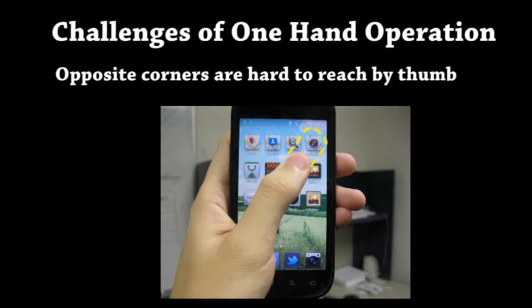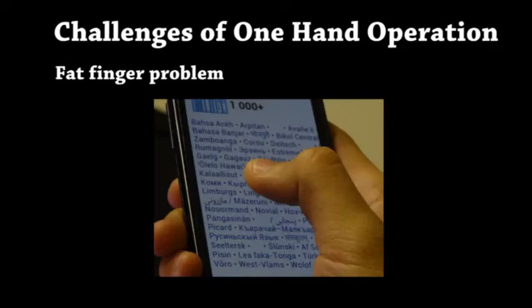One-hand interaction with mobile devices faces two main challenges. One challenge is that it is not equally easy to interact with all areas of the device — for example, opposite corners are hard to reach. Another challenge is the fat finger problem: users are prone to make tapping errors if the screen elements are small and packed close to each other.